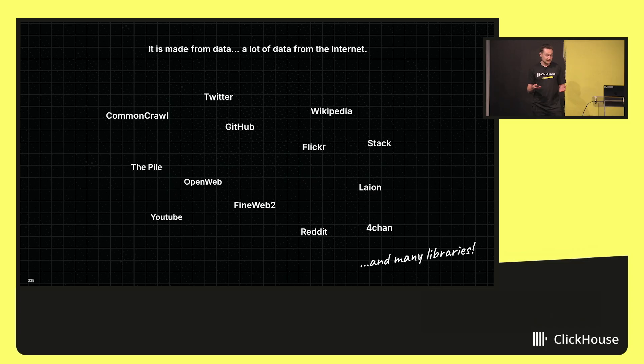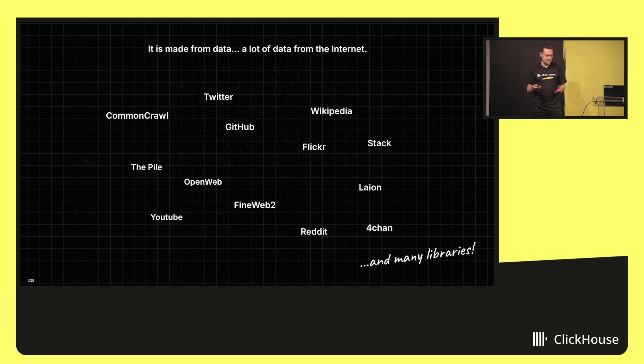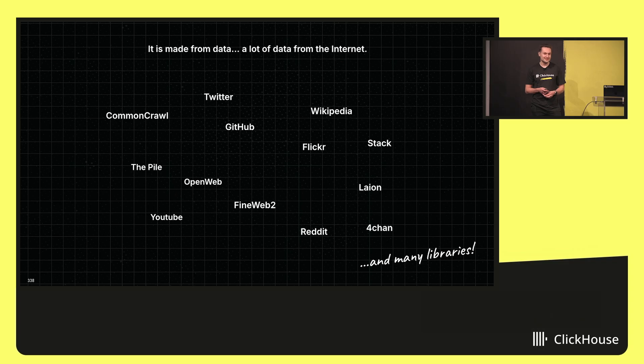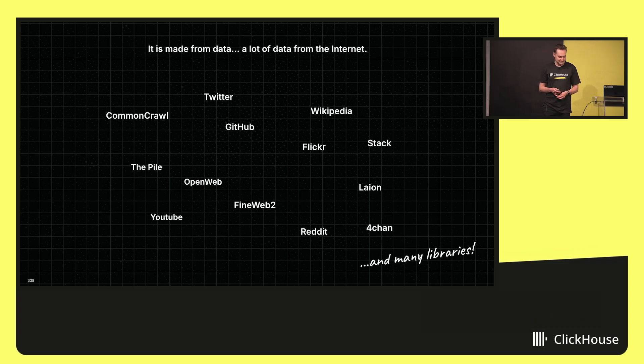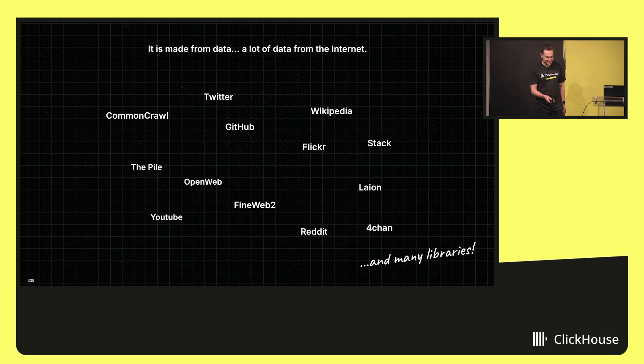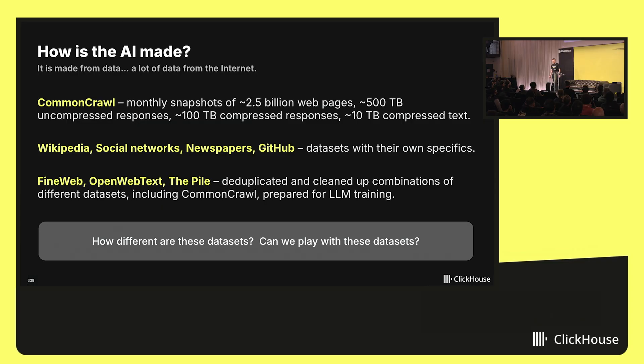You can use already downloaded data from Common Crawl. You can use data from Wikipedia if you want something really clear but boring. You can use data from Reddit or from 4chan if you want some unusual model. So different datasets.